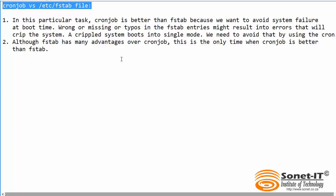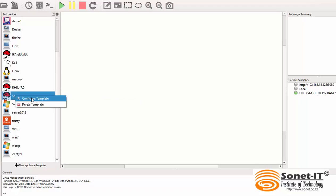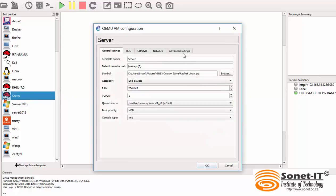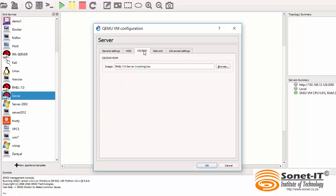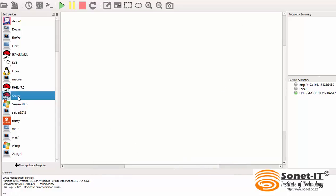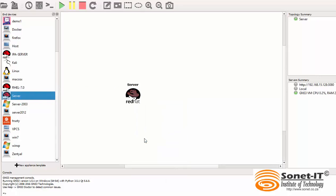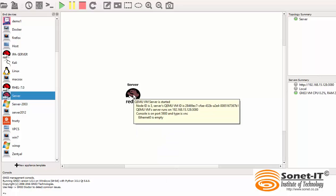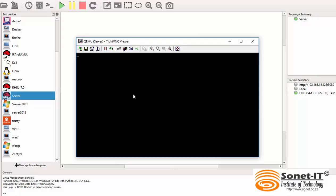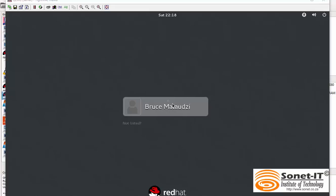Let's go to GNS3 and start configuring. In GNS3, select your template and right-click. Select Configure Template. Go to CD-DVD. Make sure you choose the right ISO. Go to Advanced Settings. Make sure you uncheck Use as Linked Base VM. Make sure this part is unchecked. Click OK. Select the template, drag and drop, and start the template. Double click to gain console. The system is booting.